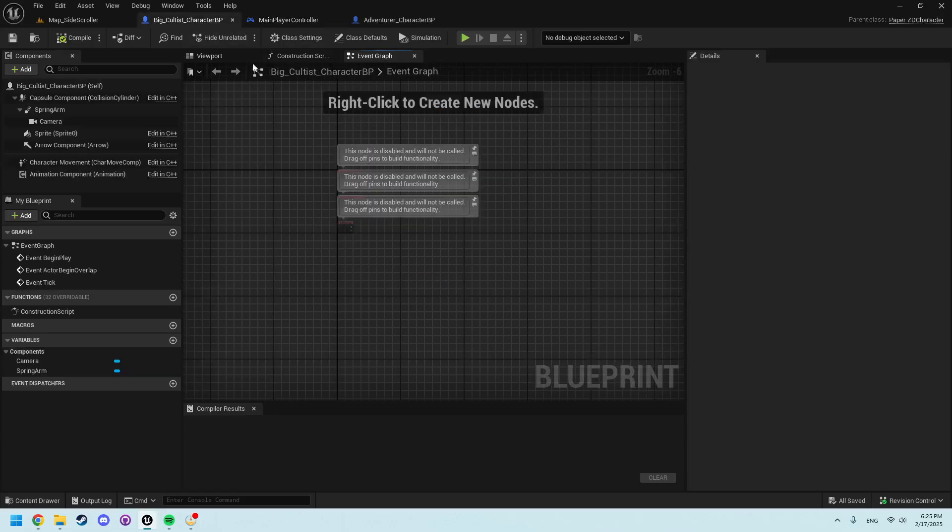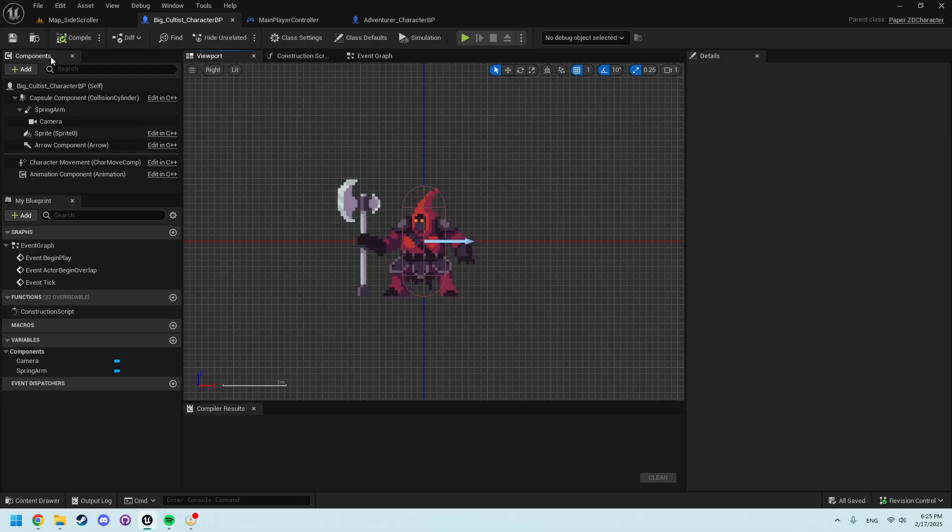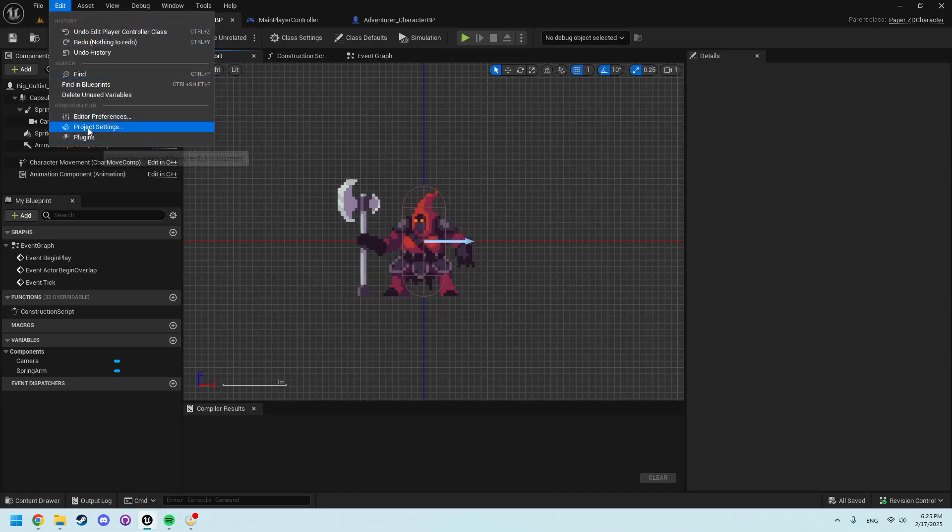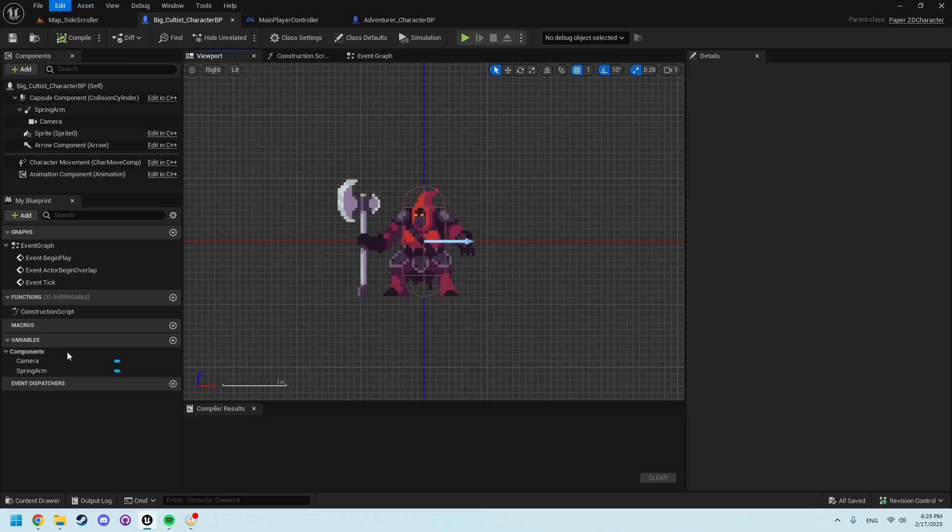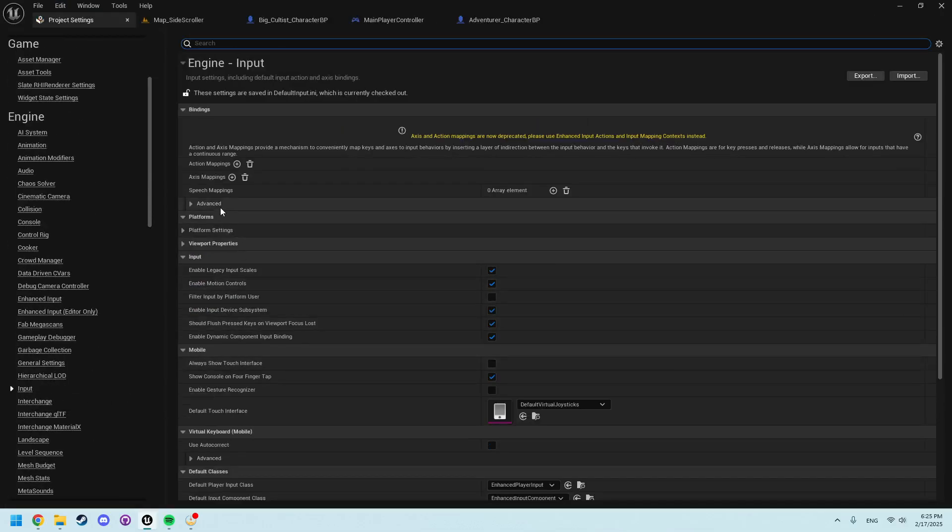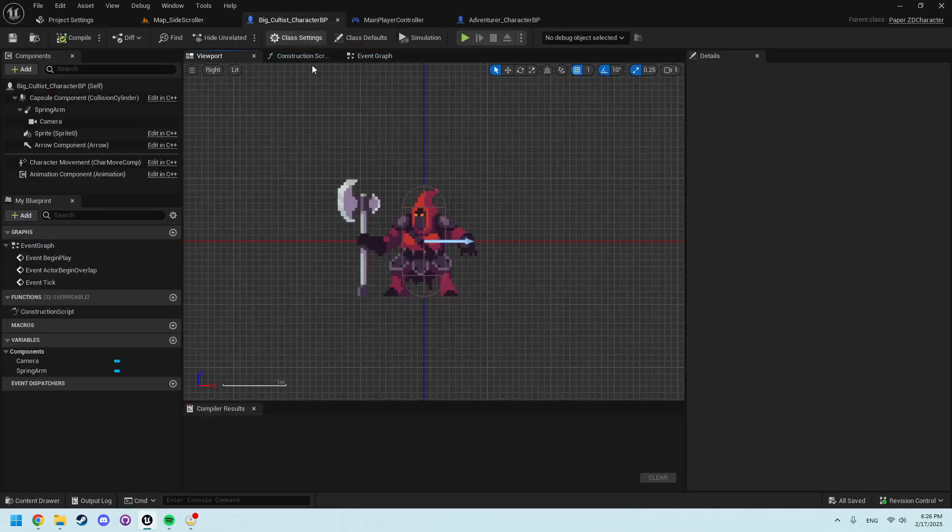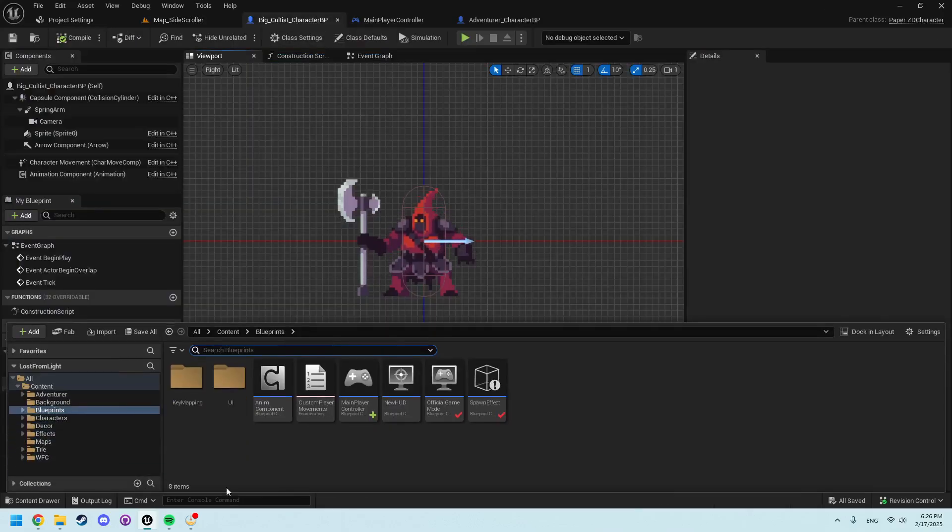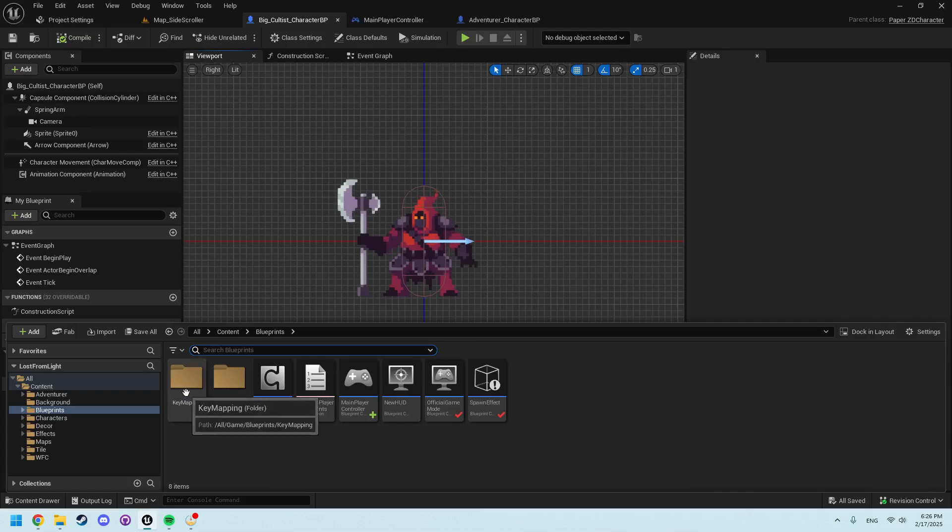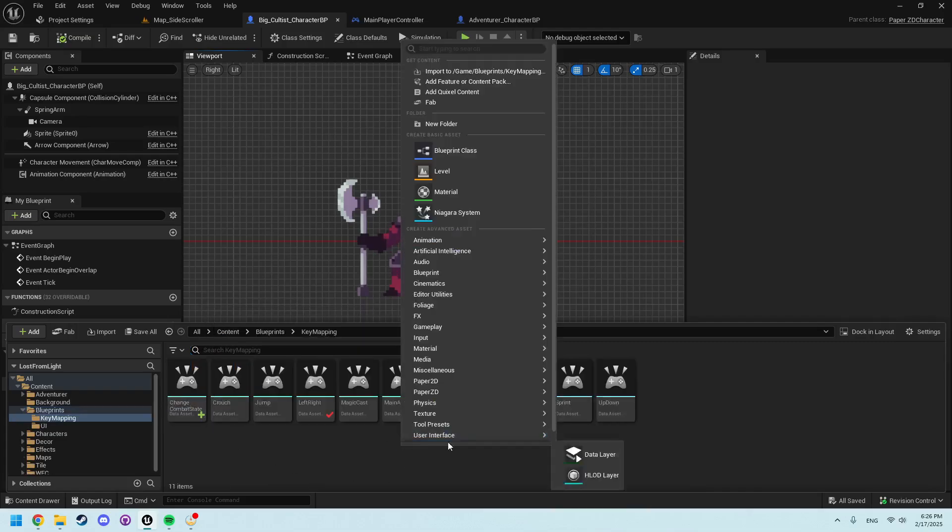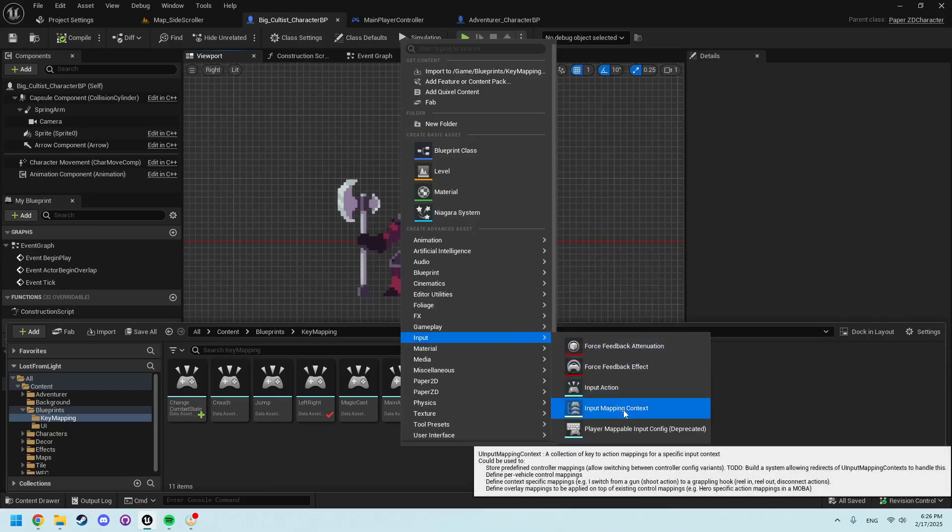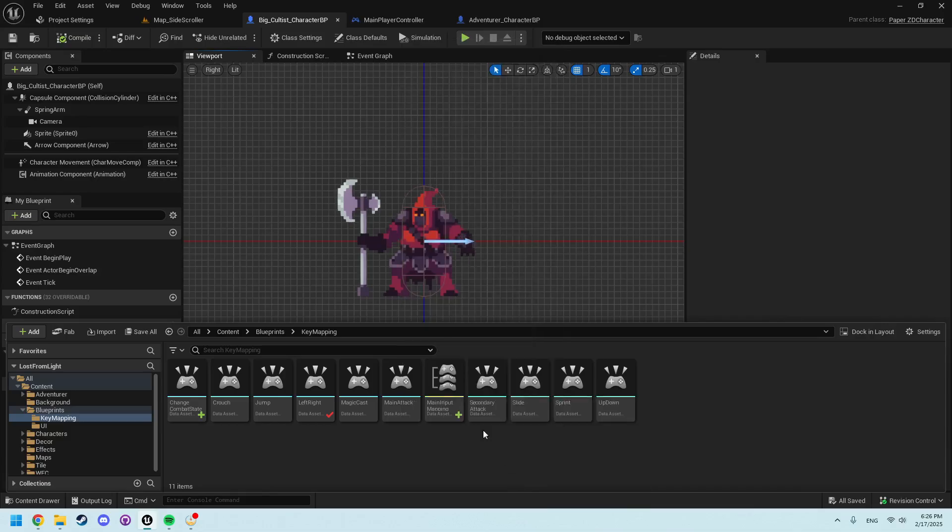All right, but back to movement. The way this used to be done was in Edit Project Settings down in Input you would use action mappings, but here we see it is no longer recommended. In fact it asks us to use enhanced input actions and input mapping contexts. I'm coming back to the main blueprint folder. I've created a key mapping folder. Within that folder, right click Input, Input Mapping Context.